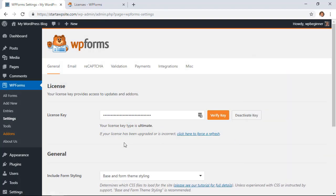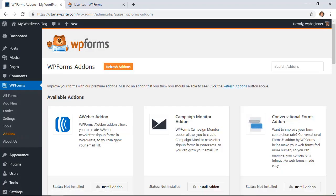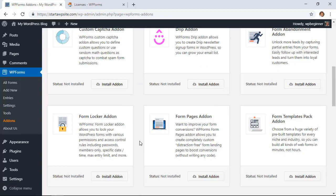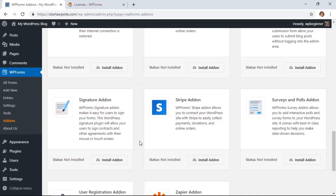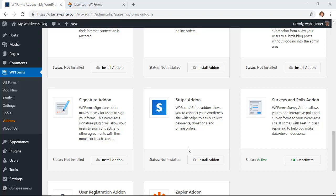The next thing we want to do is go to the Add-ons area. We need to install and activate the Surveys and Polls add-on. Here's the Surveys and Polls add-on, so we'll click Install Add-on and it should also activate for us. Now you see it's active, now we can click Add New so we can start this.